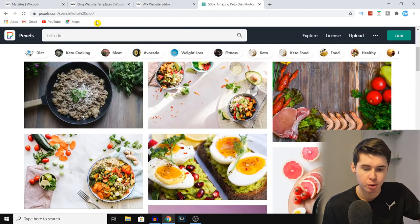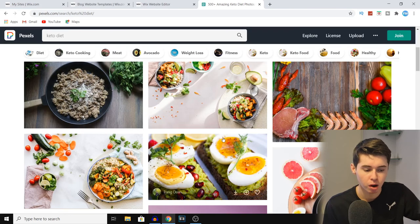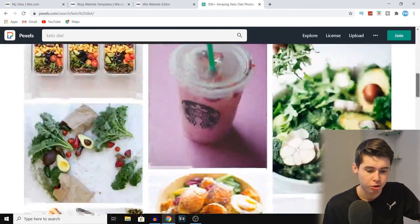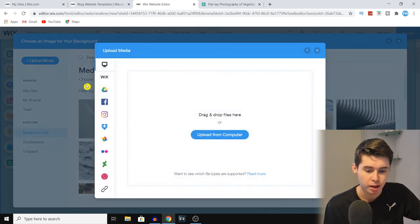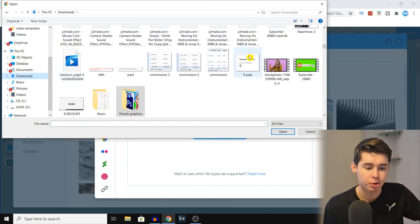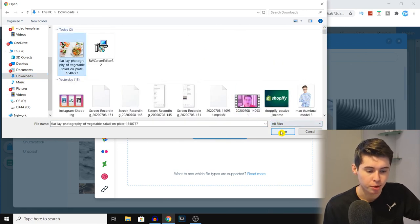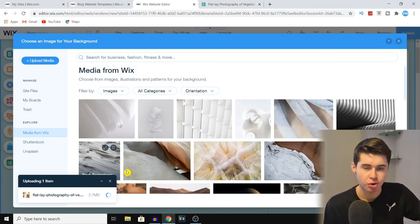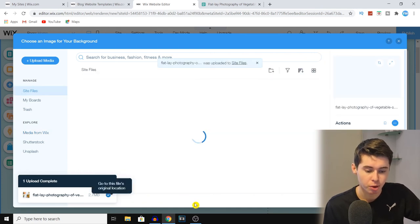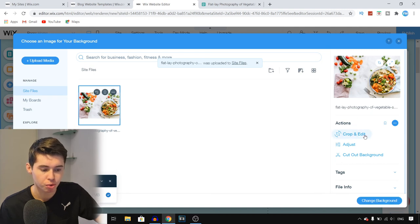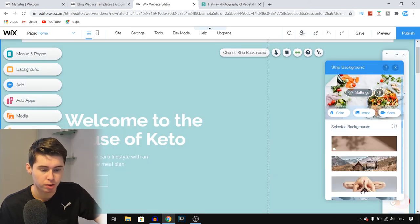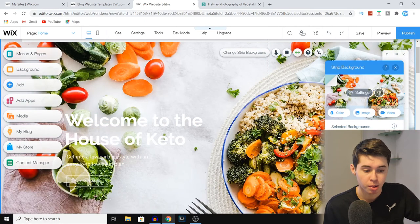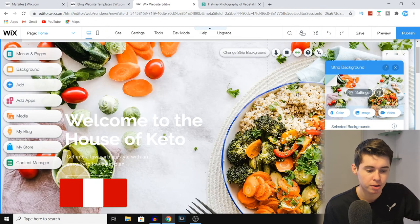I'm going to go to a website called Pexels and search for 'keto diet.' This is where you can type in your blog topic and use all of these pictures for free. I downloaded a picture, then went back to the Wix editor, clicked 'Upload Media,' and uploaded from my computer. Once it's done processing you can click 'Change Background.' You can also crop, edit, adjust the image, or even cut out the background. I'll just go with change background — and there it is. This actually looks pretty cool to start off with.